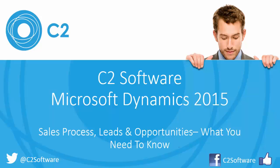Hi this is James C2, welcome to our latest tutorial in our series. Today's tutorial covers the sales process and the use of leads and opportunities within your sales process.